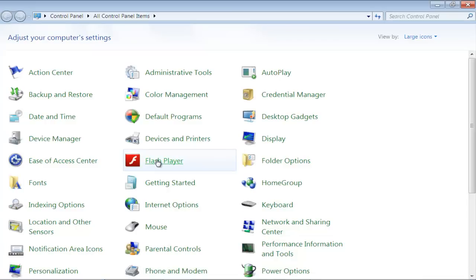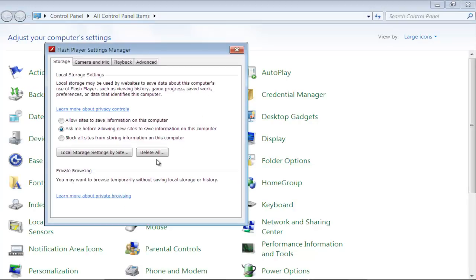You will find Flash Player in the Control Panel if you have it installed on your computer. Simply click on it to open the Flash Player Manager.